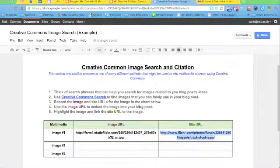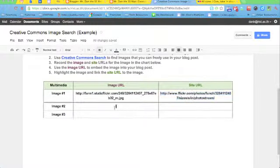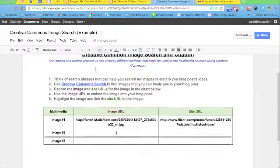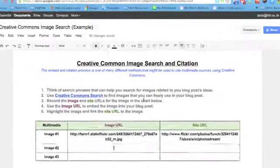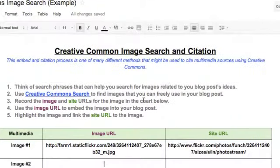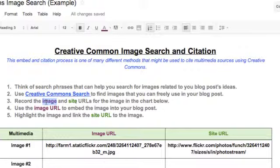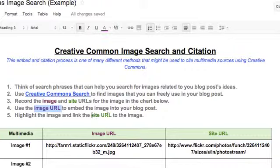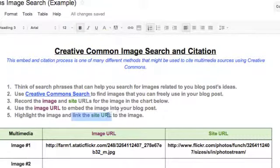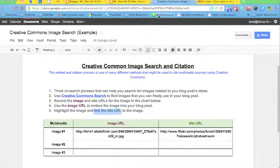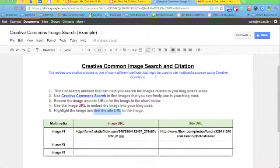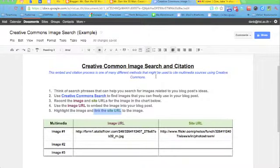And so we've gone through our five steps. We thought of a search idea. And then we used Creative Commons. We gathered the image and cite URLs. We pasted those URLs into the correct columns for the correct image. And then we went ahead and inserted that image and then attached the cite URL to that image in our blog post. And now we have correctly embedded an image and also correctly cited the person we got the image from. And that is how we can embed and link our photos into a blog post.